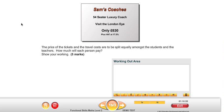Hello, in this video we're going to take a look at question 2 of the EDI sample assessment for functional skills maths at level 2. The question says: the price of the tickets and the travel costs are to be split equally amongst the students and teachers. How much will each person pay?